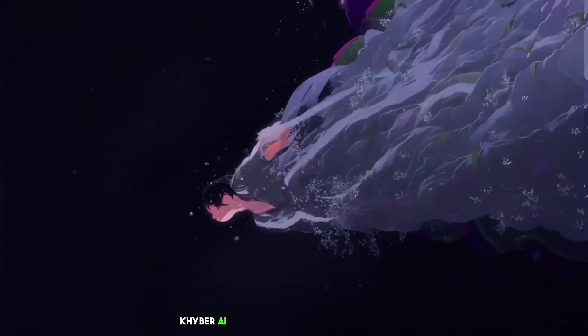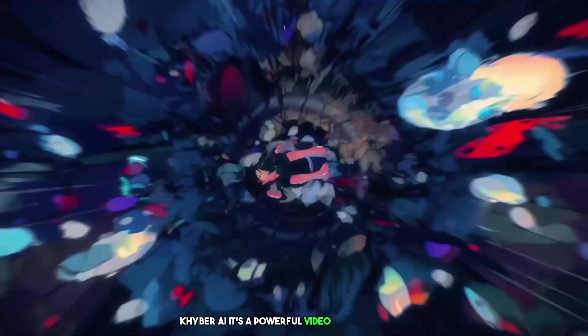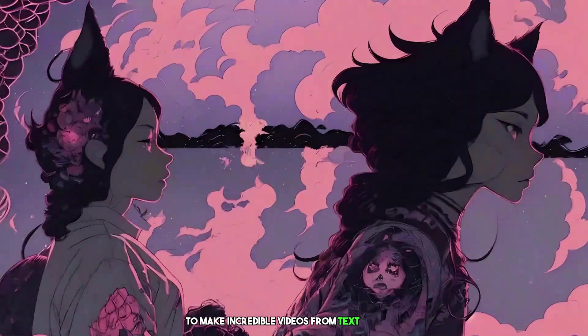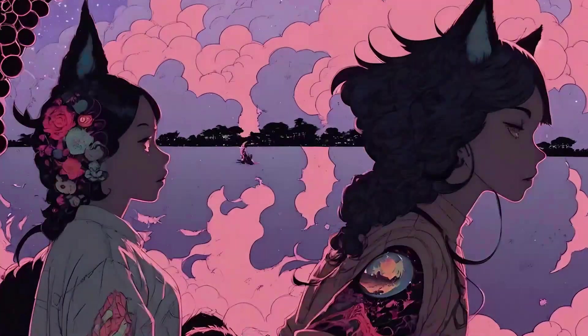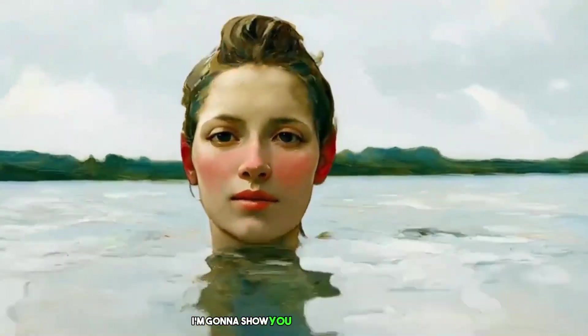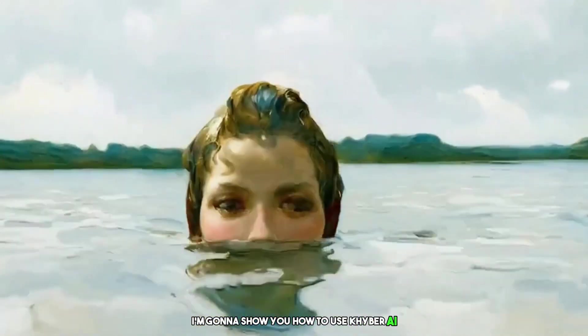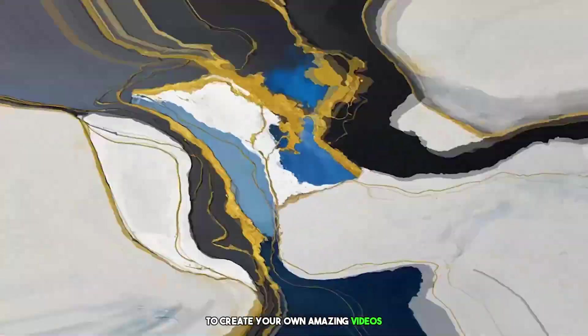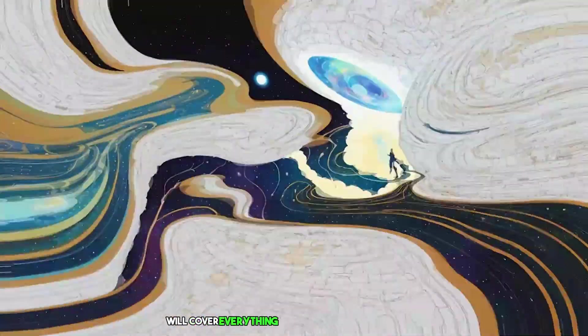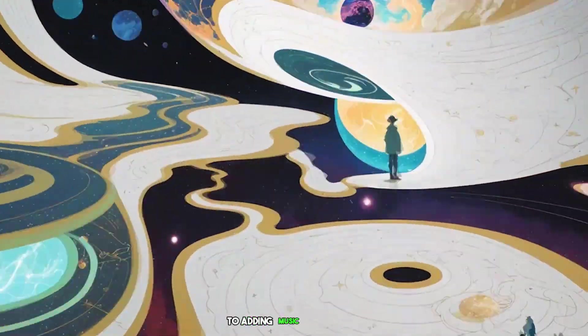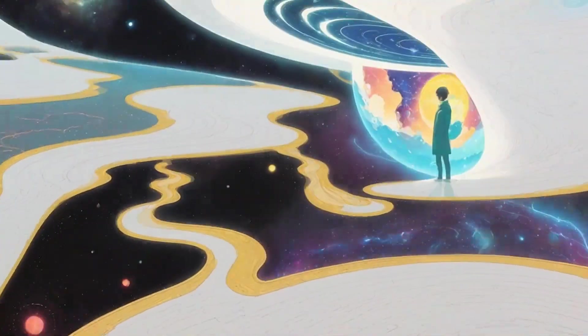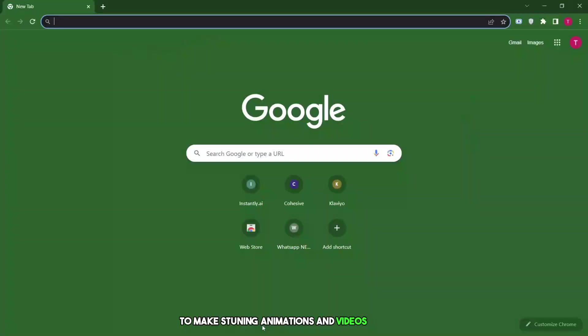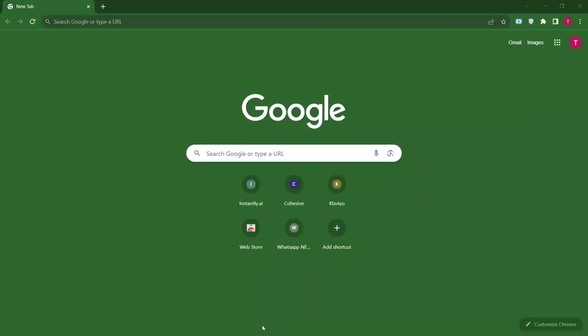Kyber AI. It's a powerful video app that uses AI to make incredible videos from text prompts. In this video, I'm going to show you how to use Kyber AI to create your own amazing videos. We'll cover everything from choosing a text prompt to adding music and effects to make stunning animations and videos like this.